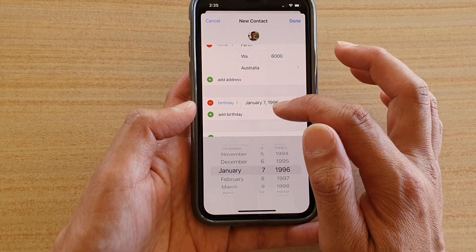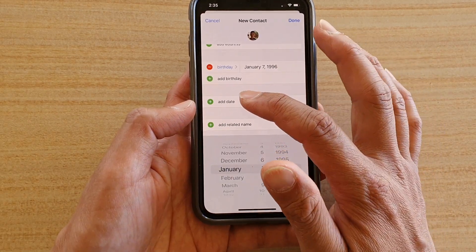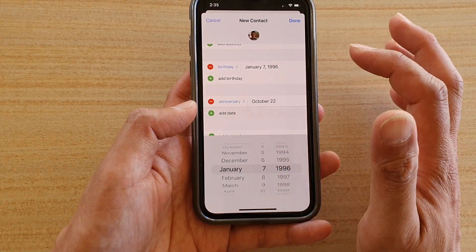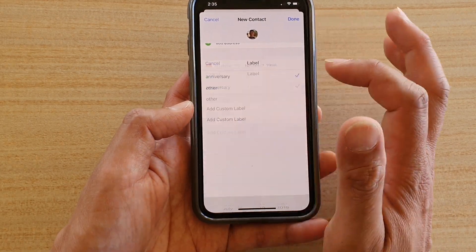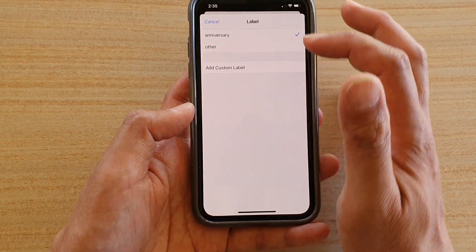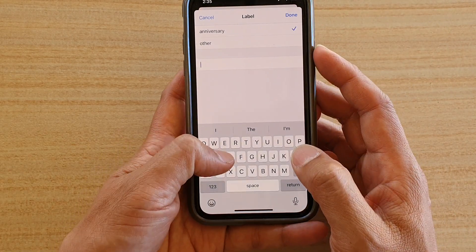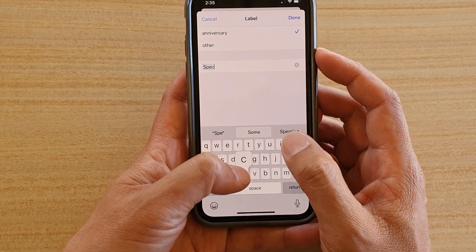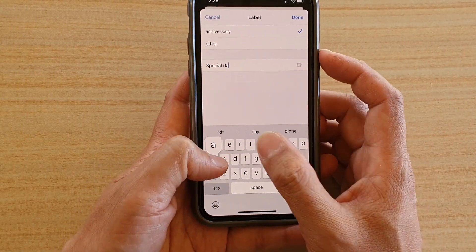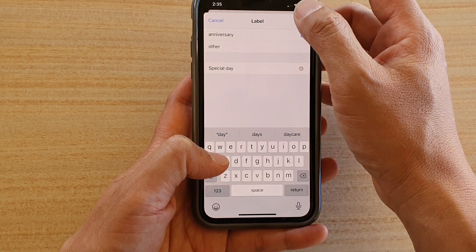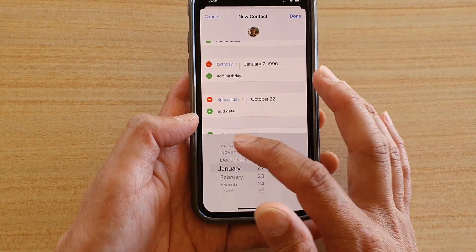Next is the Add Date field for any special dates. For example, Anniversary — tap on it and you can choose a label such as Other or a custom label like 'Special Day'. Tap Done and you can set a special date for that person.